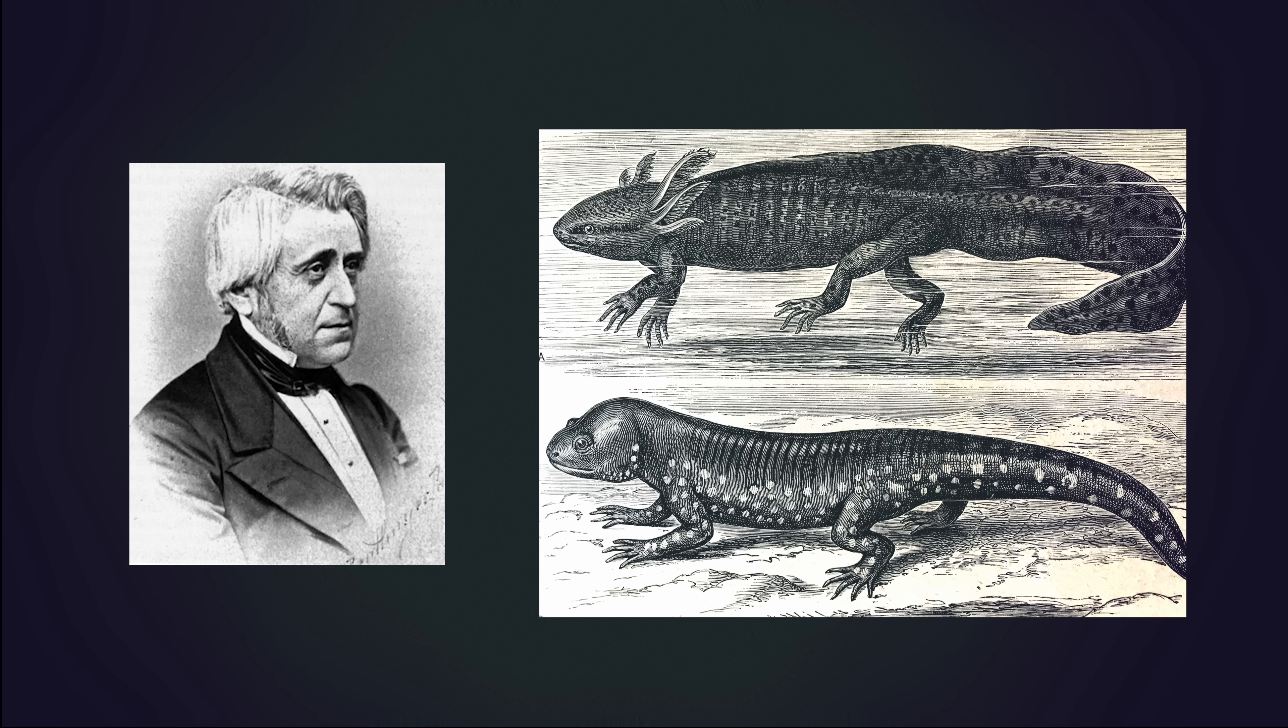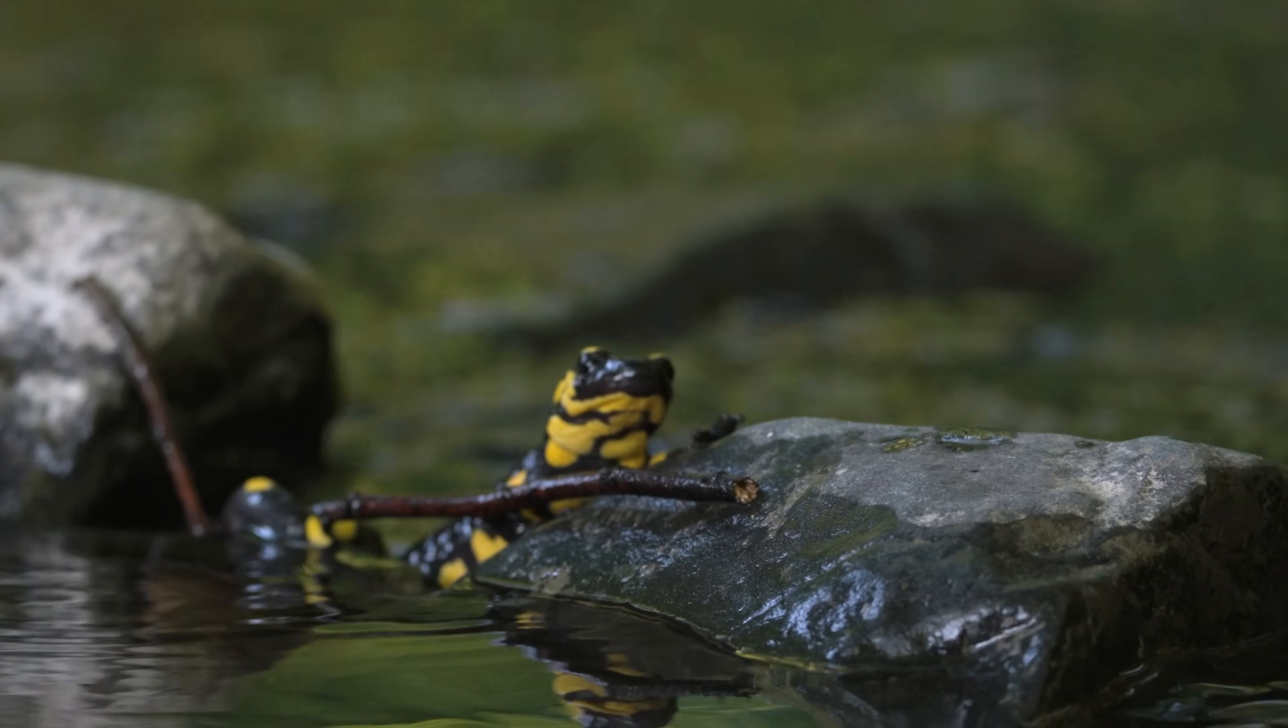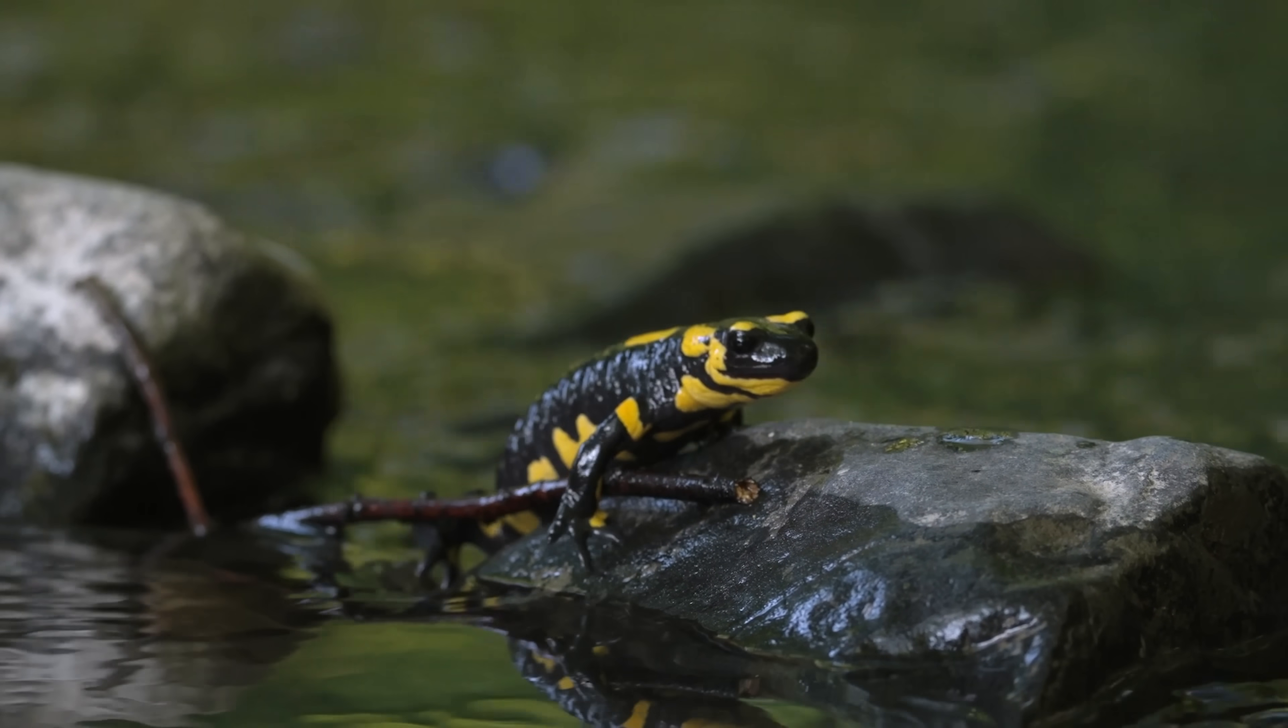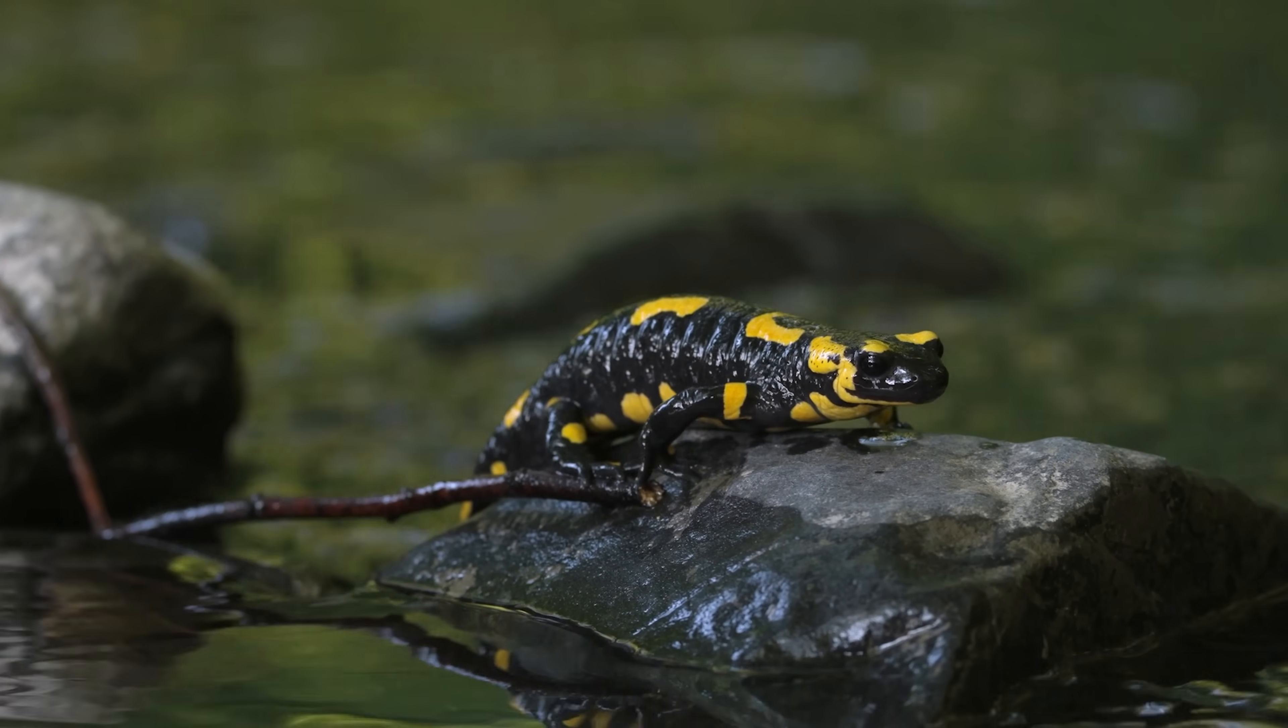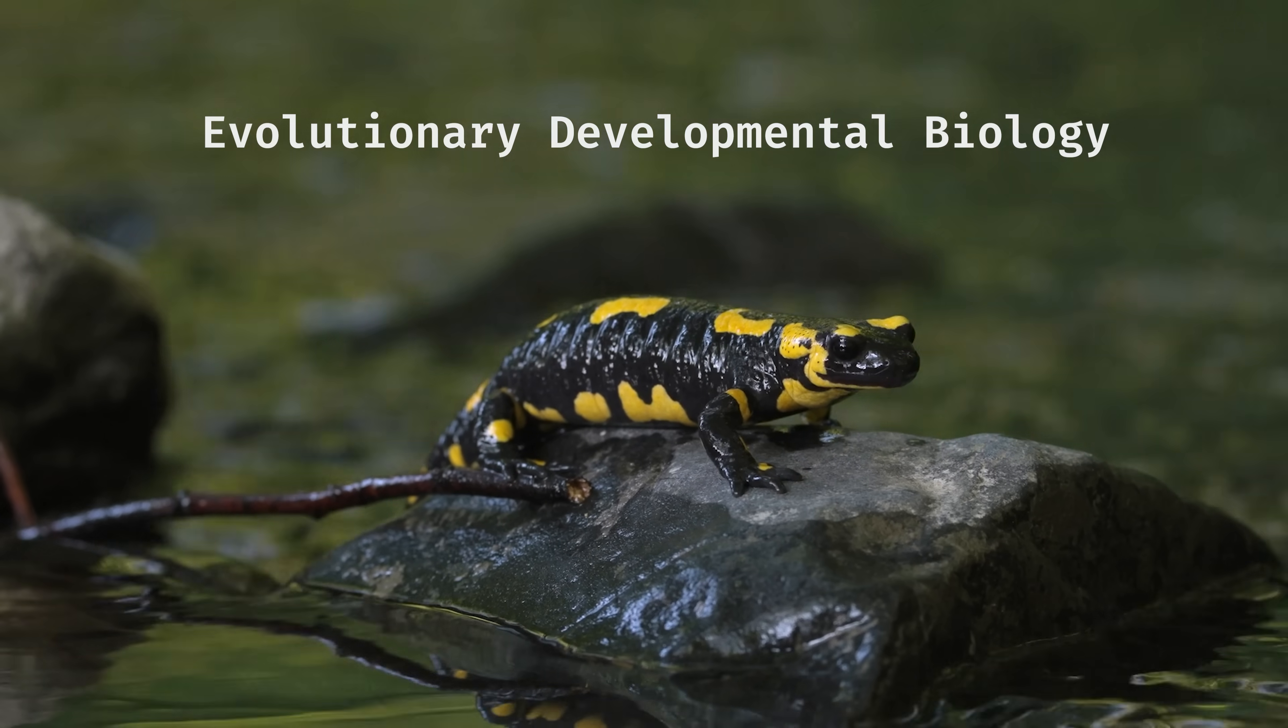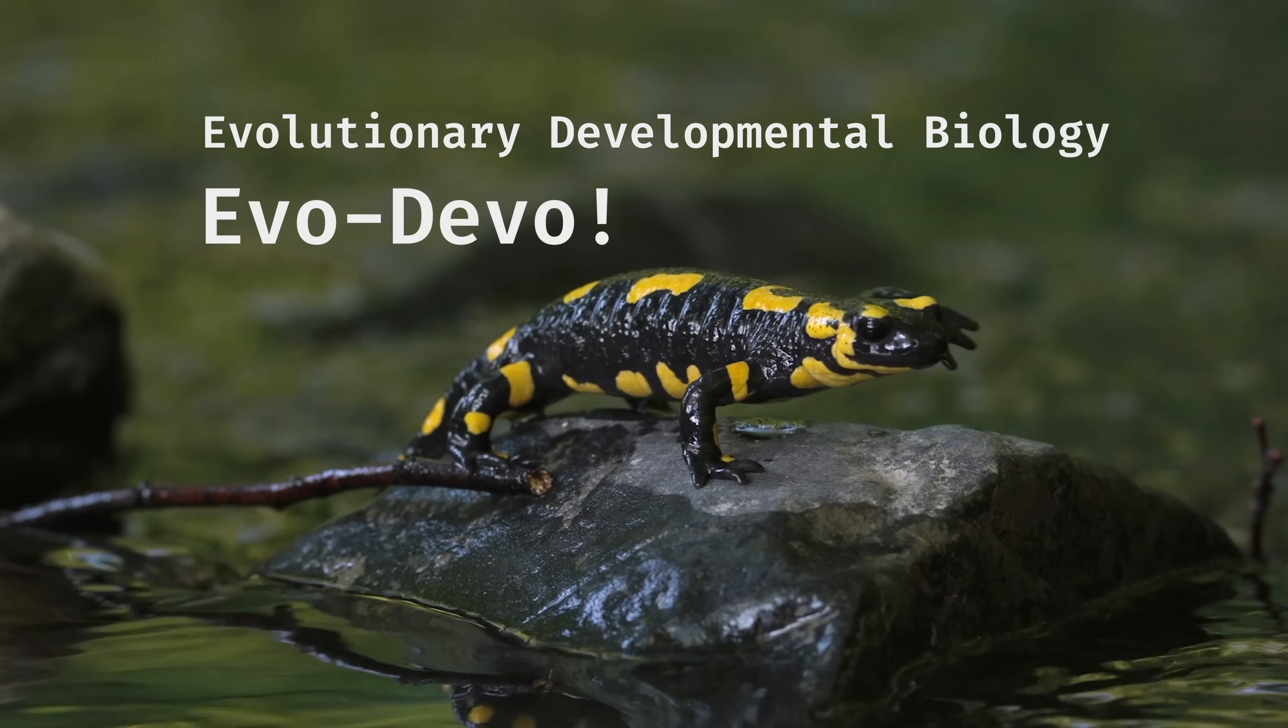As it turns out, the different environmental contexts of Mexico and a laboratory in France induced dramatically different developmental pathways. These observations, and others like it, gradually developed themselves into a new perspective on evolution called evolutionary developmental biology, or evo-devo as it's more fondly known.